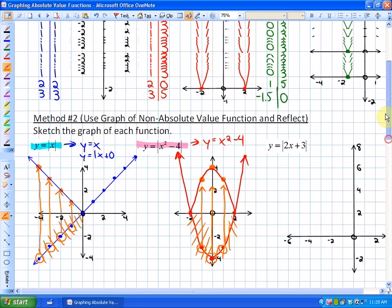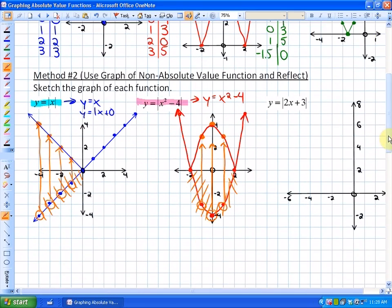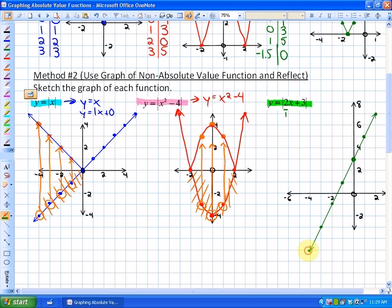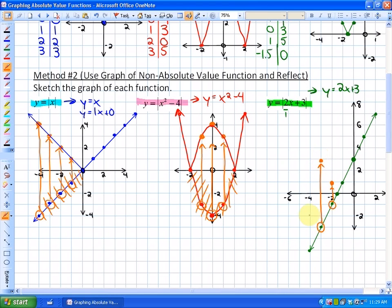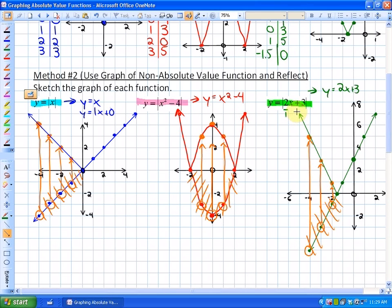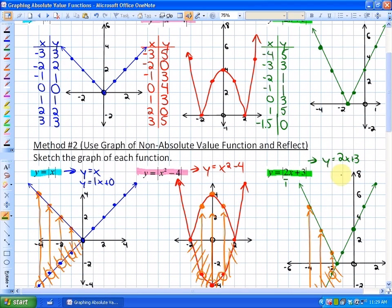Finally, for y = |2x + 3|, the non-absolute value function is y = 2x + 3. That's slope-intercept form with y-intercept 3 and slope 2 (up 2 over 1). We graph this line, then reflect any negative outputs on the x-axis. All points below the x-axis become their absolute values, giving us the same V-shape graph we found with the table of values.